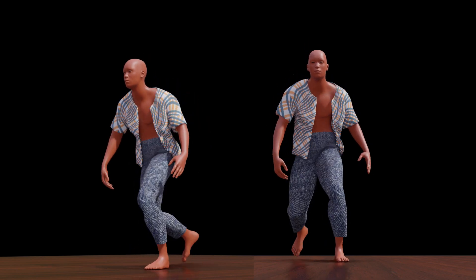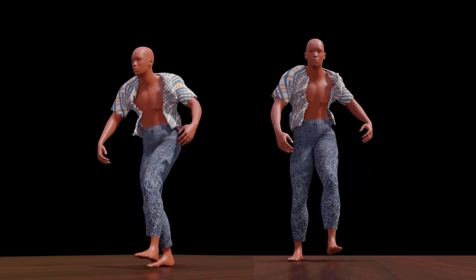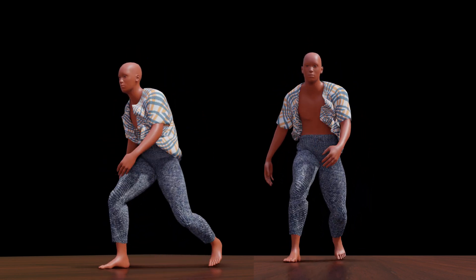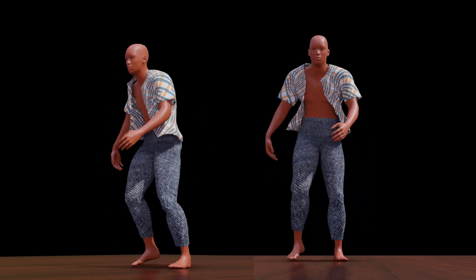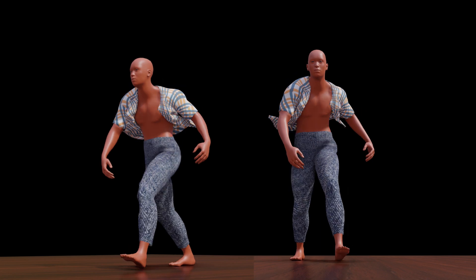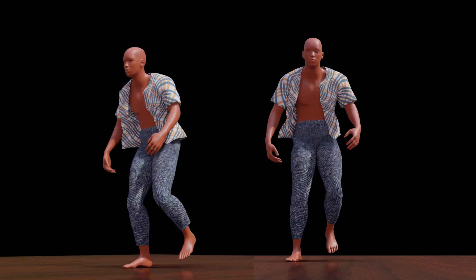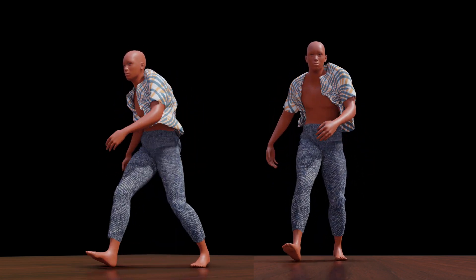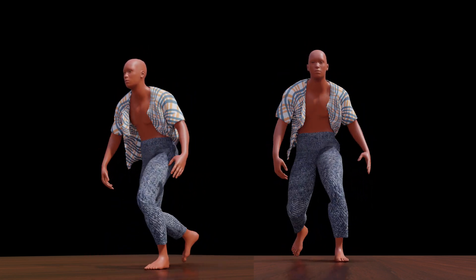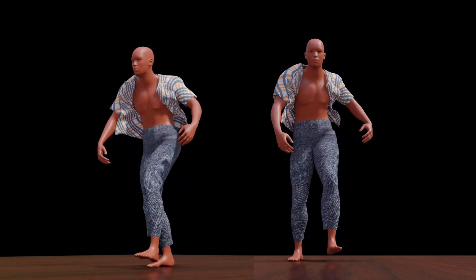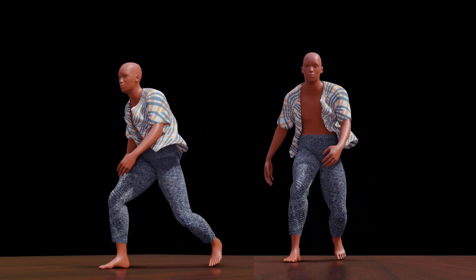Hey guys, this is Baloo from Baloo Prime and welcome back for an exciting tutorial. In this tutorial I will show you how we can add clothes to a character and simulate them using cloth physics in Blender easily.